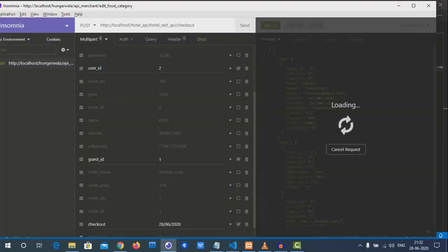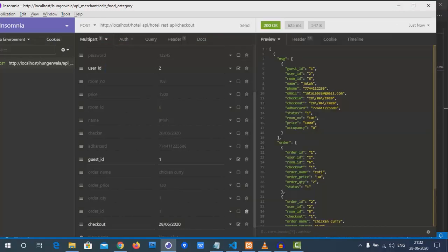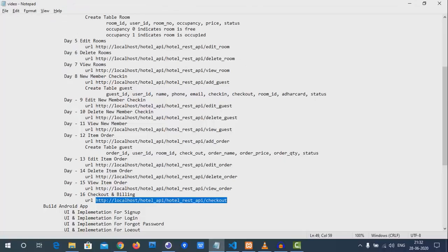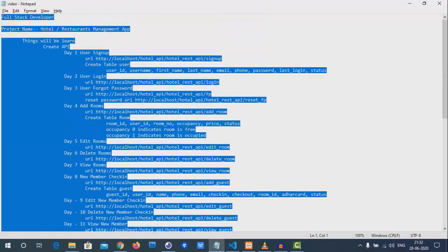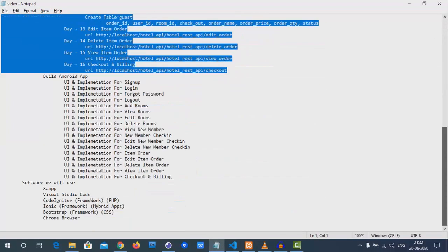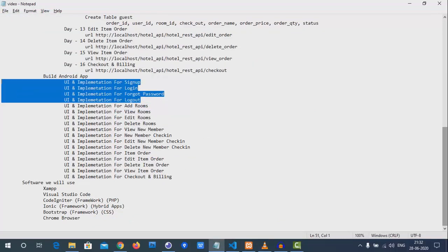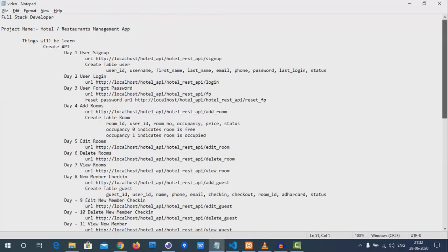That's all for this video. We have successfully created our checkout function and completed the hotel management API development. In the next videos, we will be building login, signup, forgot password, and logout features, then we will add all values step by step and complete this video series. Thank you for watching — have a nice day.